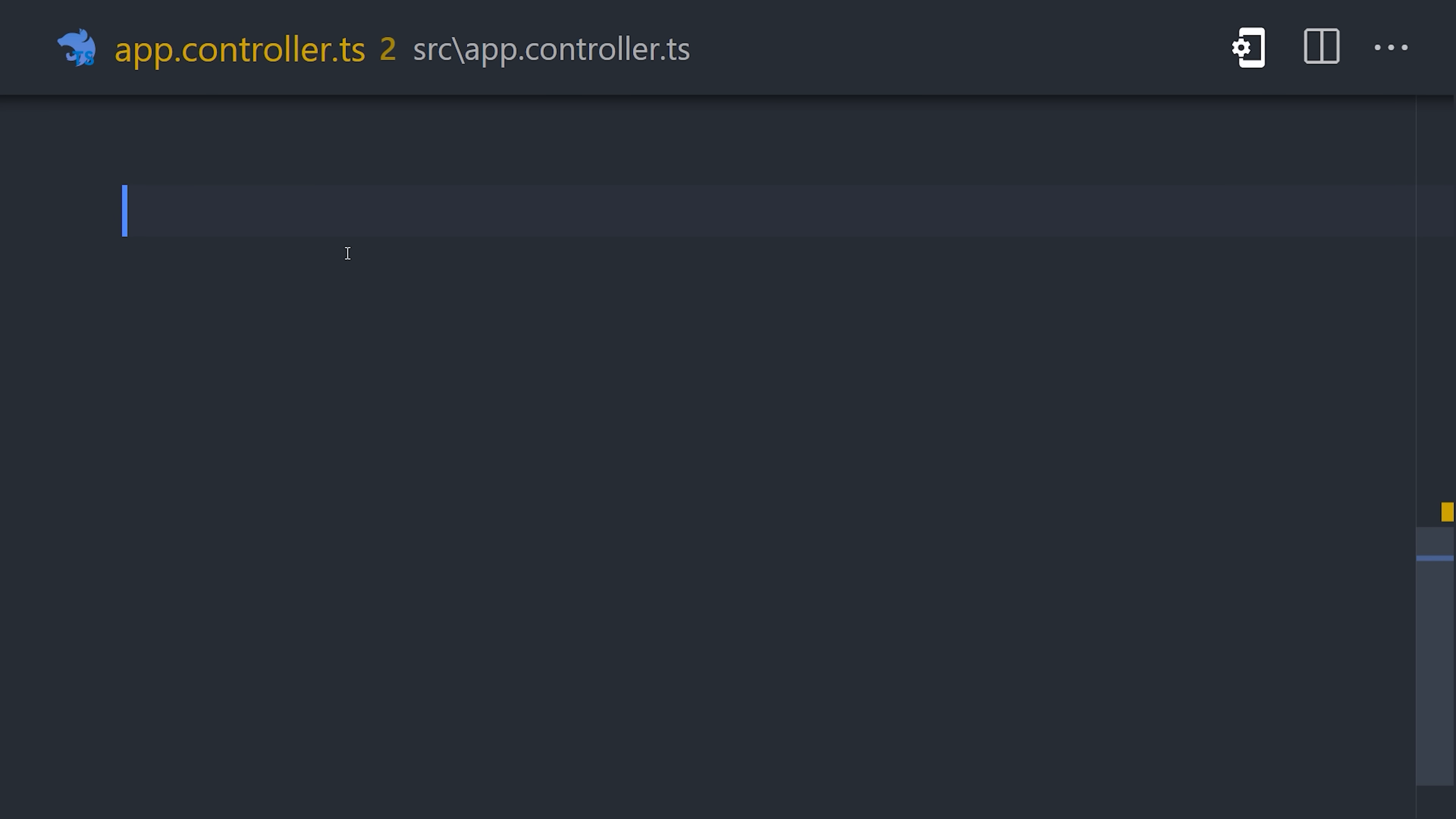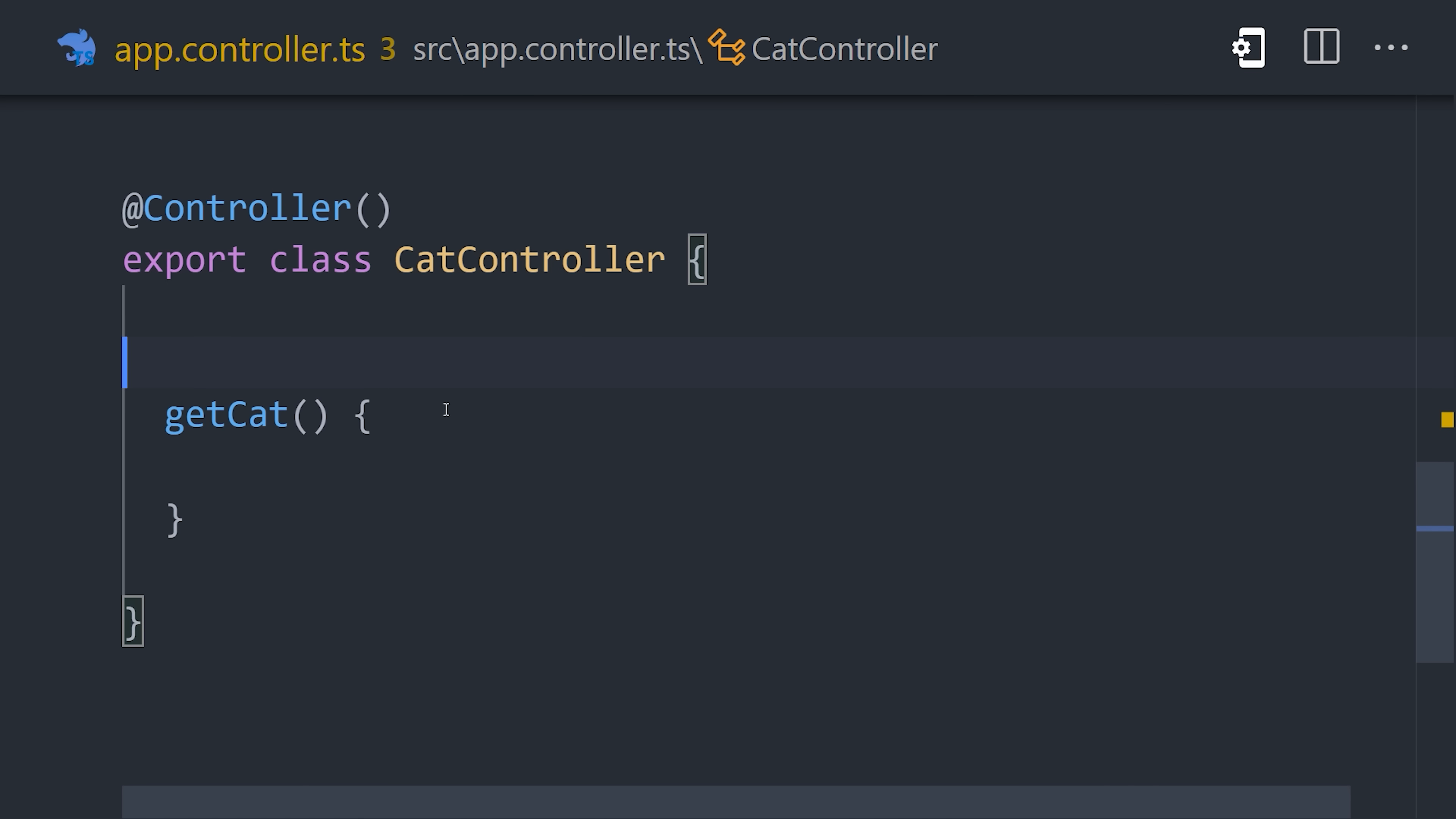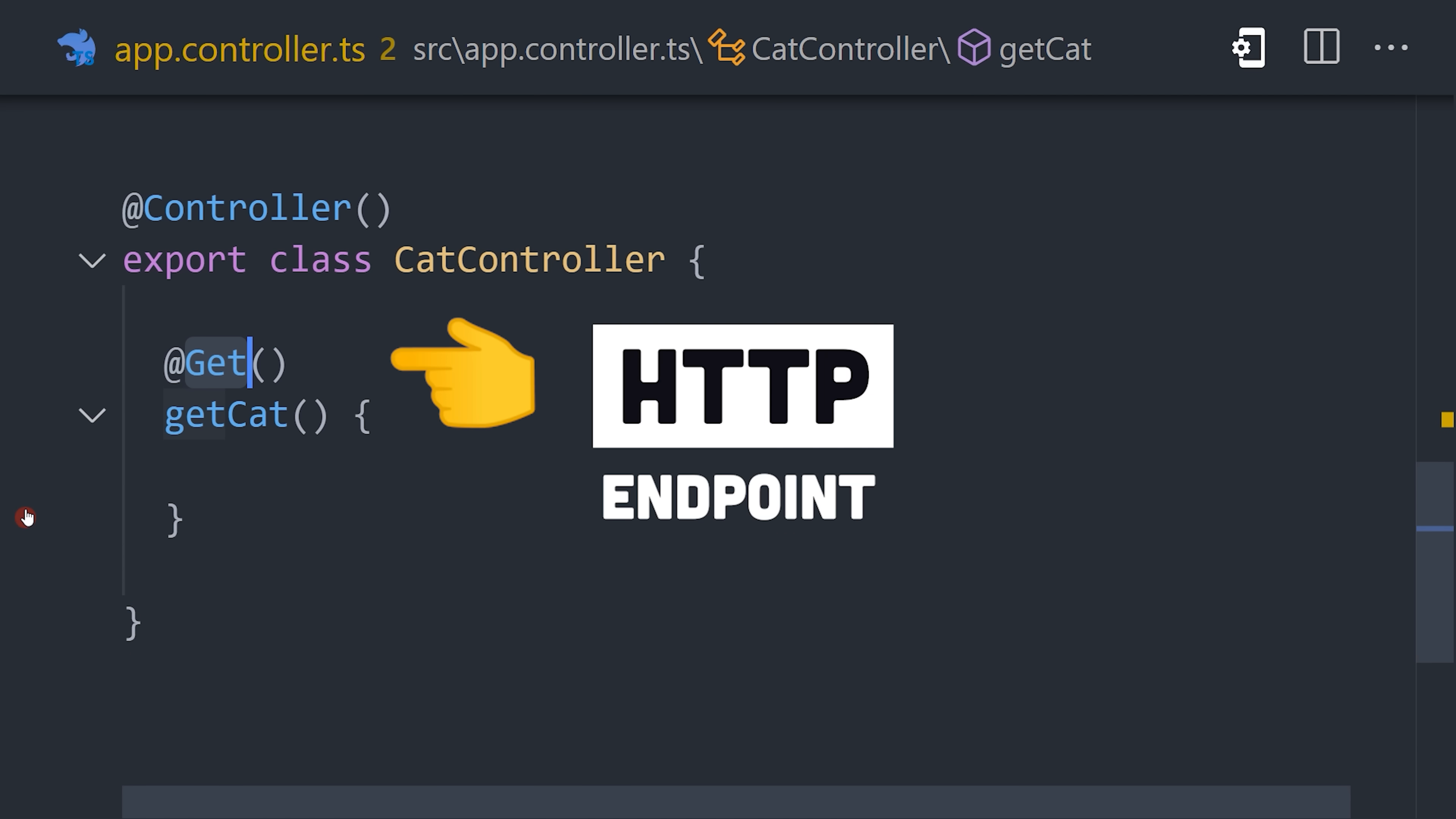To implement a controller, simply add the controller decorator to a class. Then inside the class, you can implement methods and decorate them with HTTP verbs like get, post, patch, put, etc.